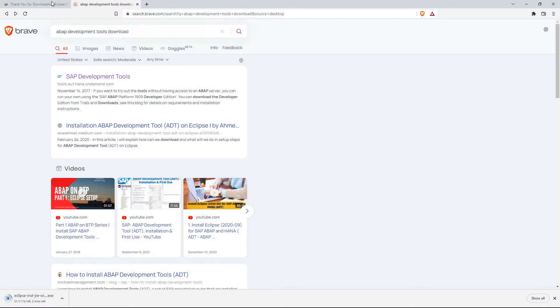So definitely just go back and Google ABAP Development Tools Download. And then we'll pick up from there. I'm going to go ahead and just pause this video while this slow download proceeds. And then we'll pick back up whenever we're done here.